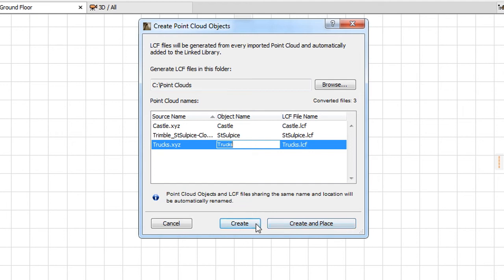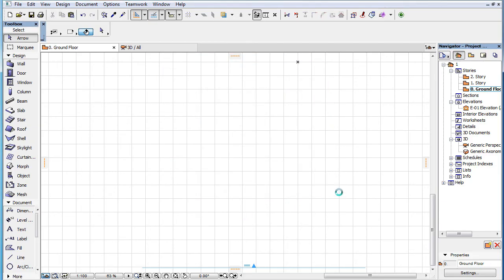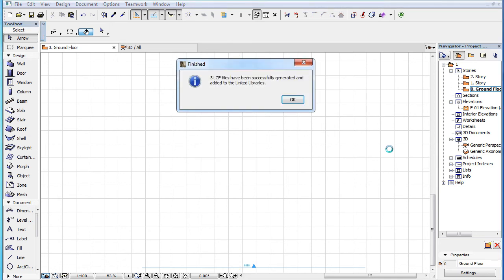If you use the Create command, ARCHICAD proceeds to generate the GDL objects. When finished, it notifies you of how many LCFs were created and that they were placed into your Linked Libraries.